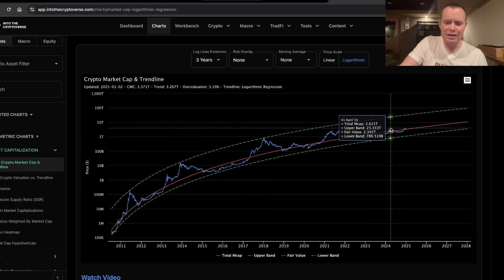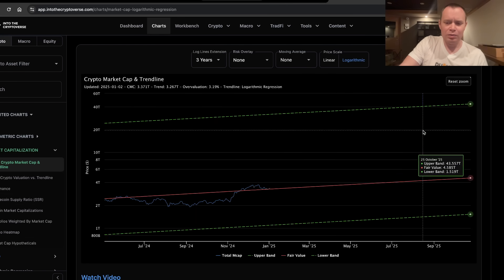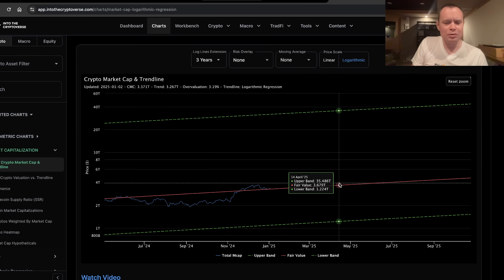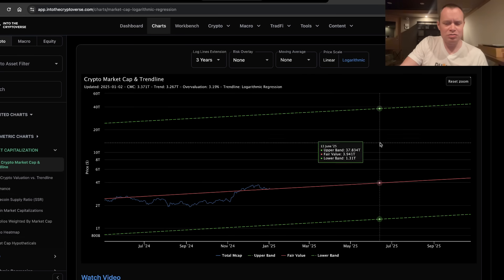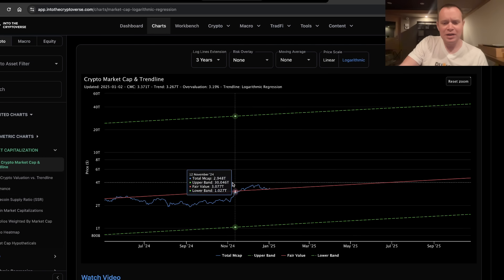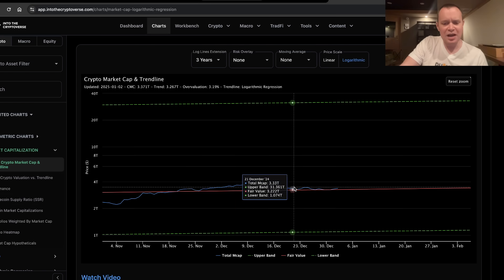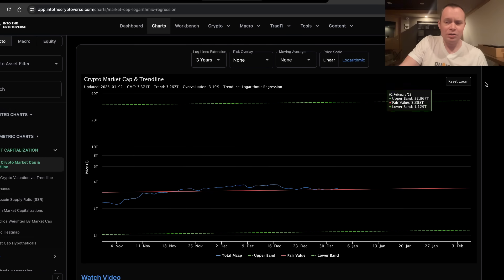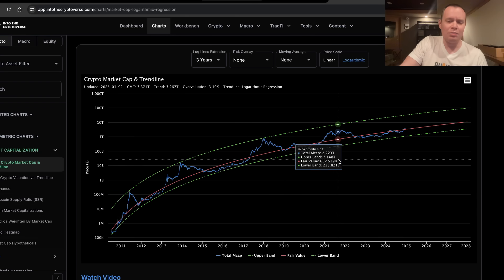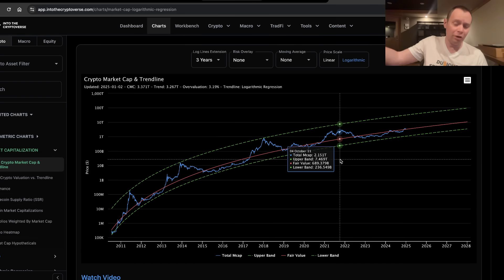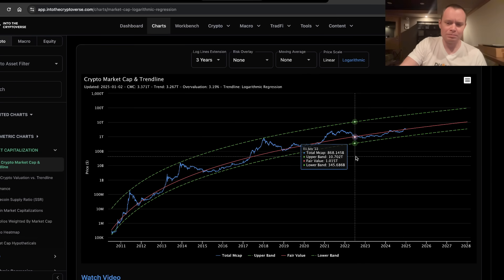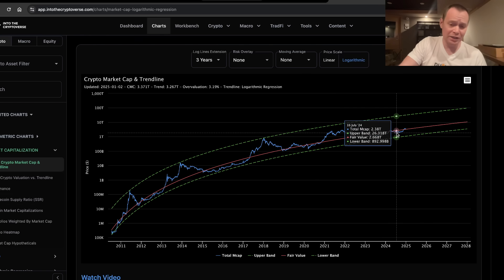So right now, we're still sitting just around the fair value logarithmic regression trend line. It's hard to say if this is the move which leads to that more durable overvaluation that then lasts for another year or two, but it could be.